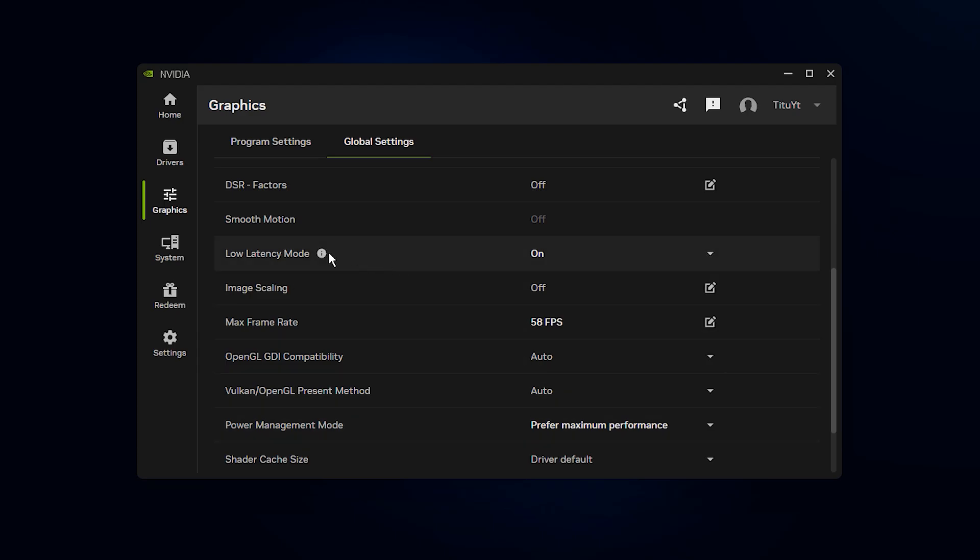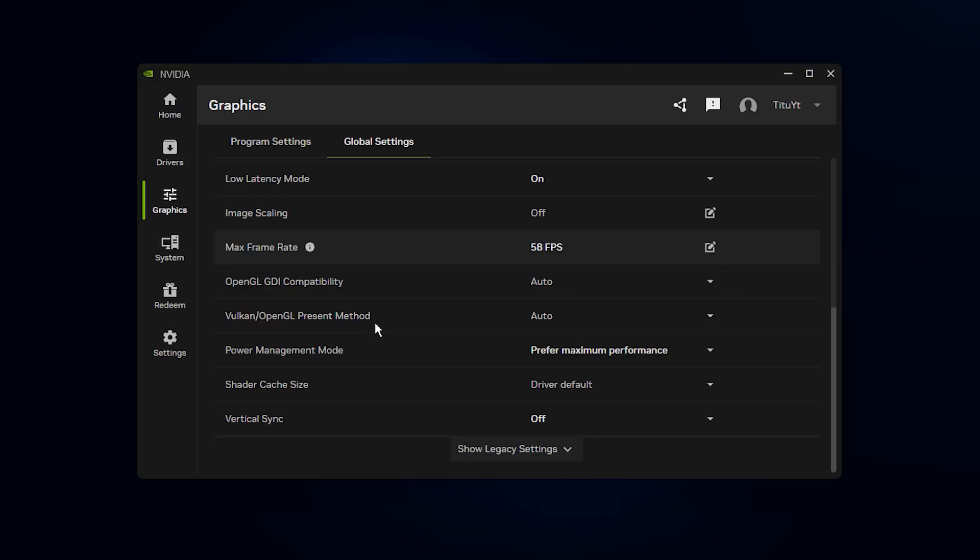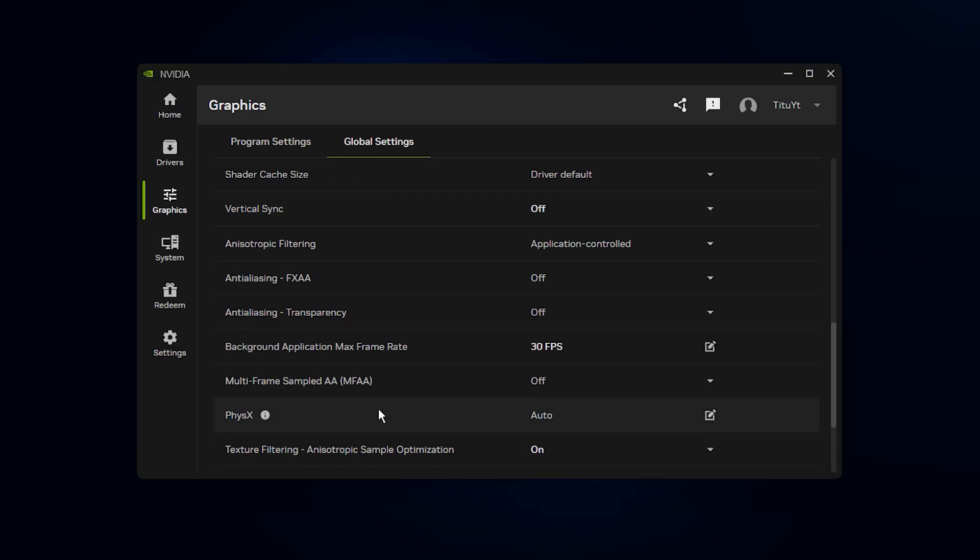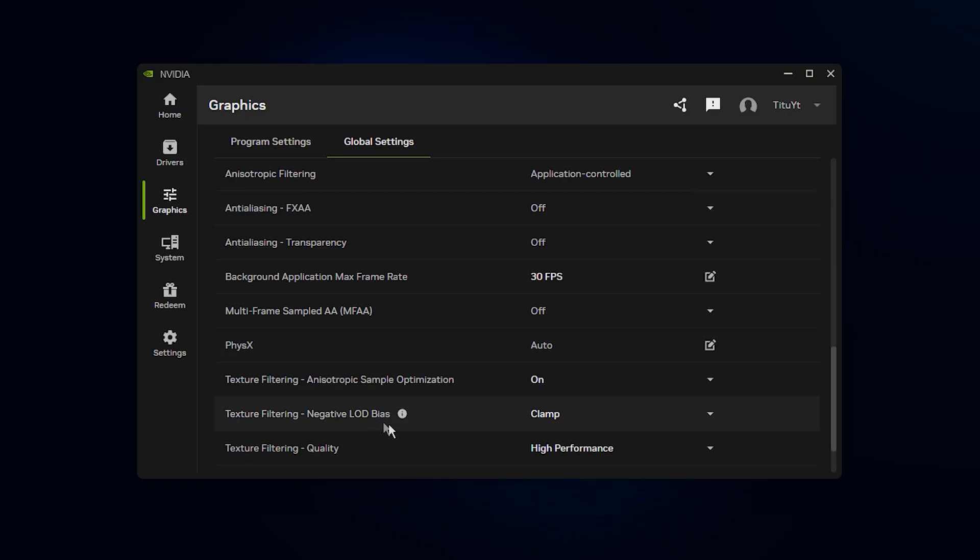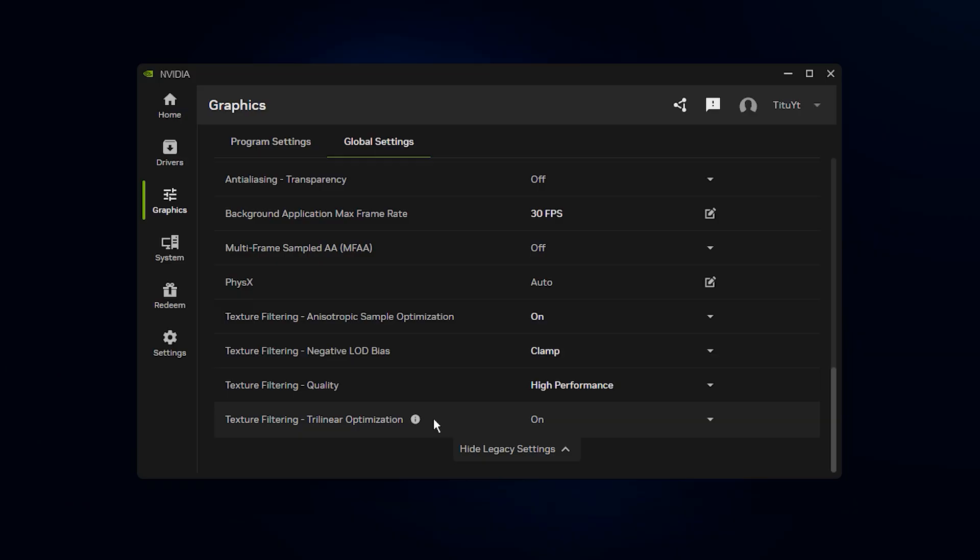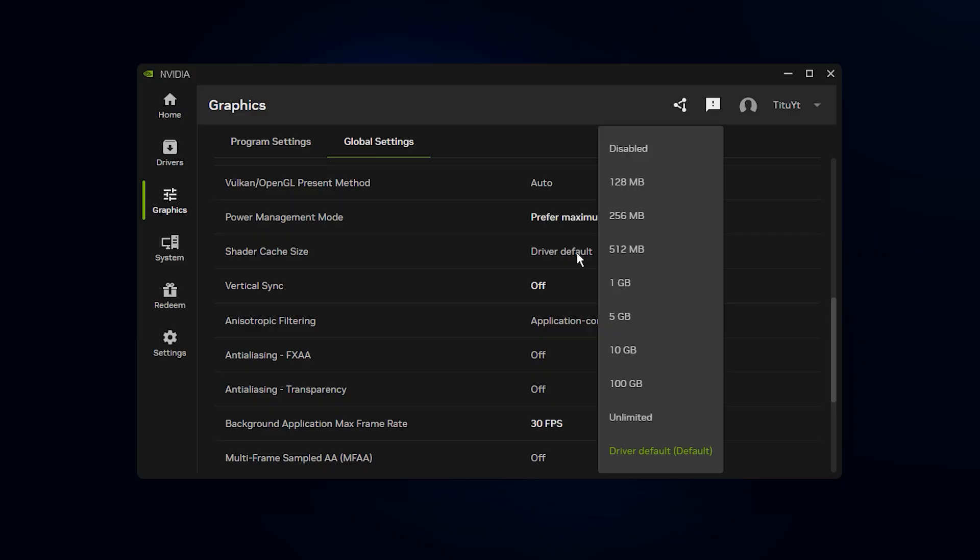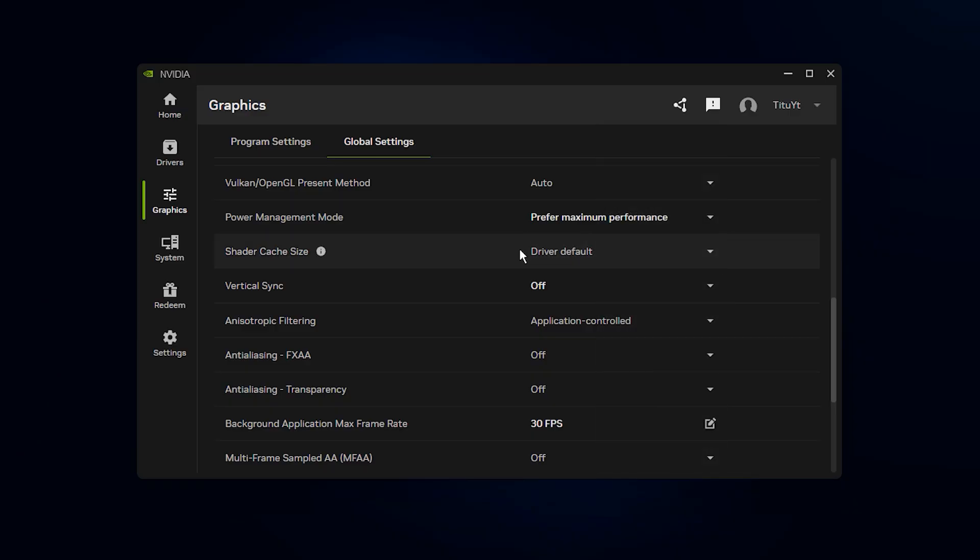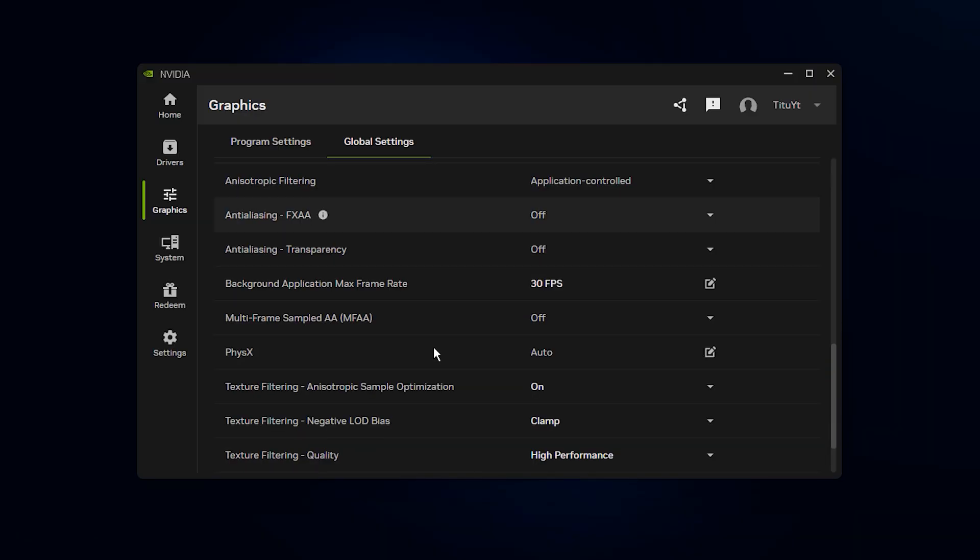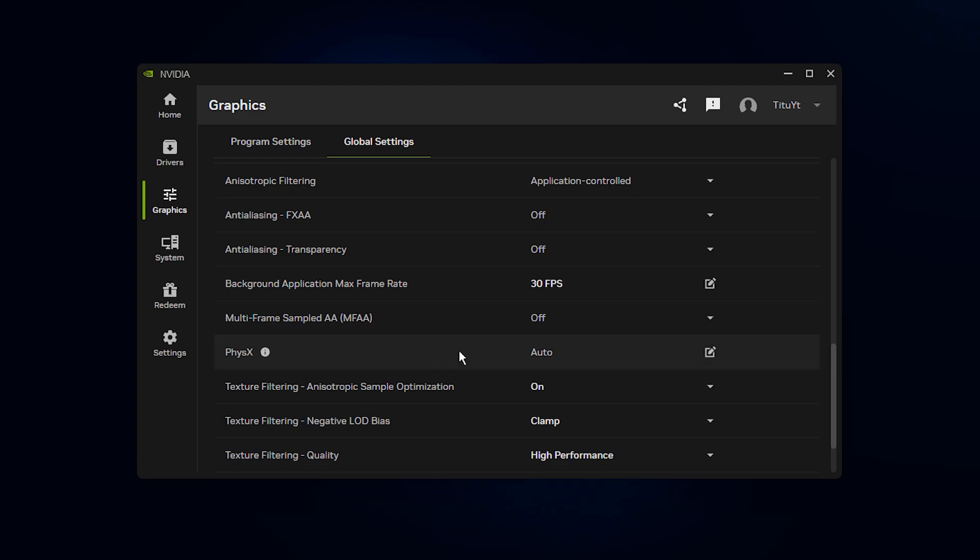Next, find Low Latency mode and set it to On, not Ultra, as this gives better consistency across different systems. Scroll down and set Texture Filtering Quality to High Performance to improve resource usage. Then, set Shader Cache to On or Driver Default if that option is shown. Make sure Vertical Sync is set to Off here, since we want the game to control it instead. Also, confirm that Anisotropic Sample Optimization is On. Once everything is set, apply the changes and close the NVIDIA app.